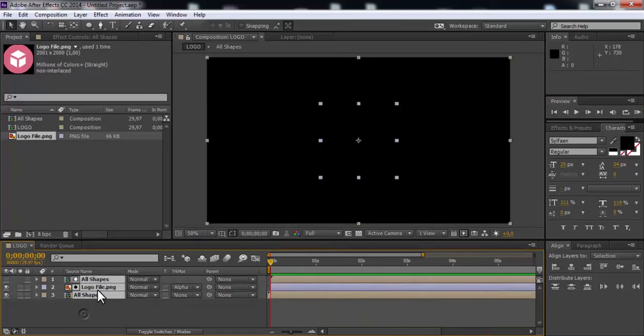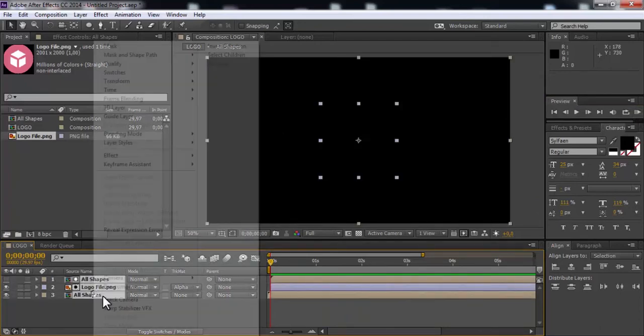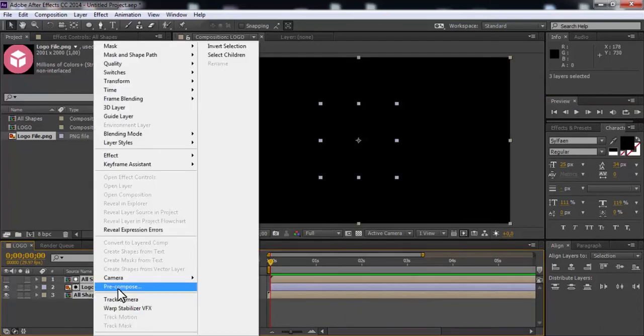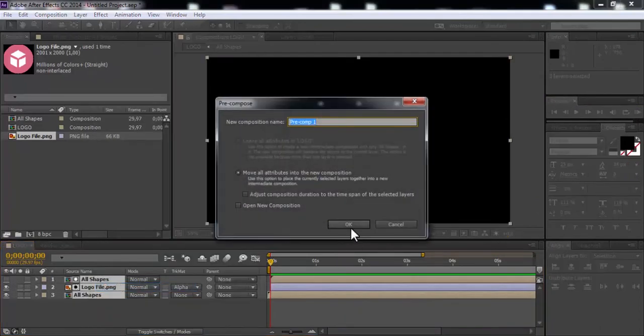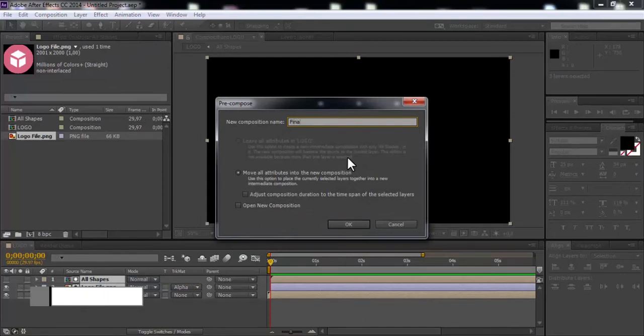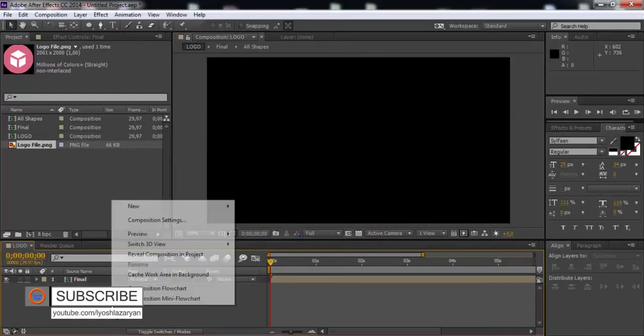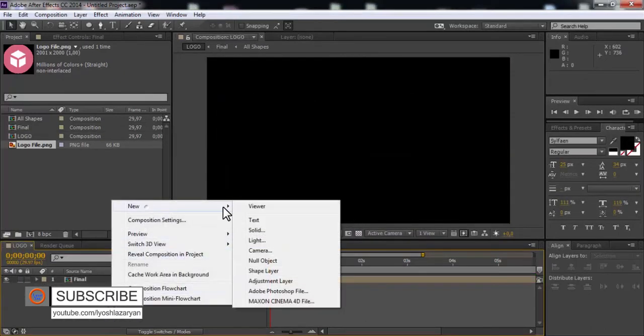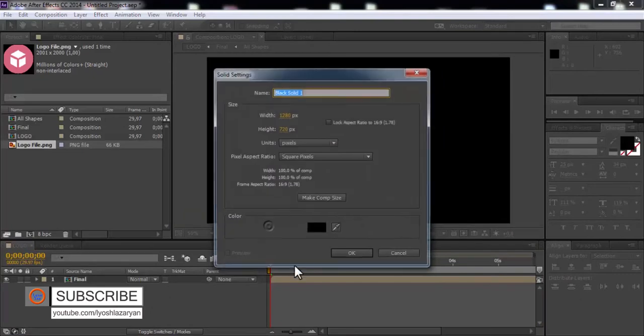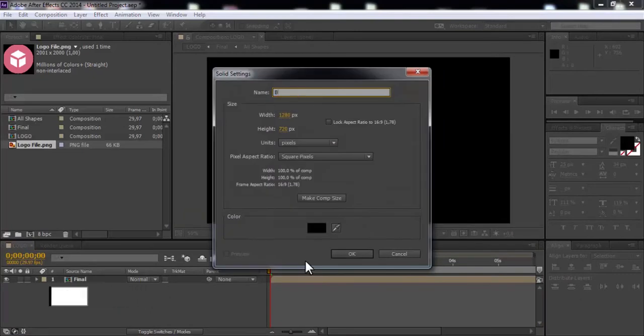Now add animation camera. Select all files and precompose. Name as final. Add new solid for background. Name as BG.